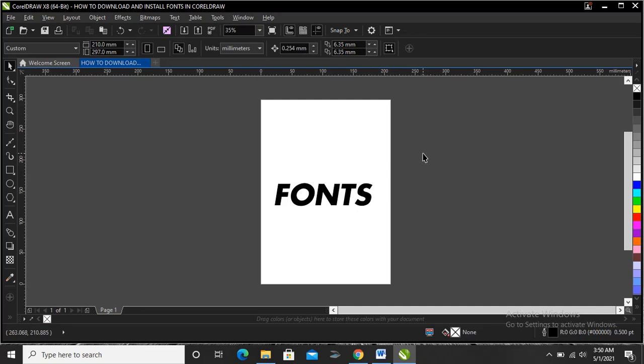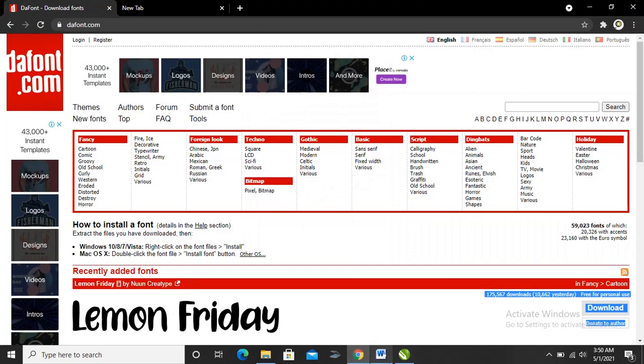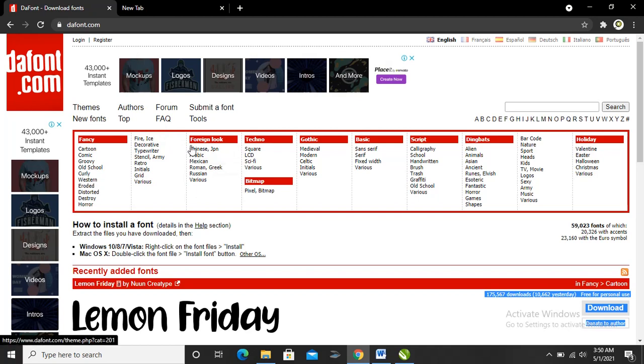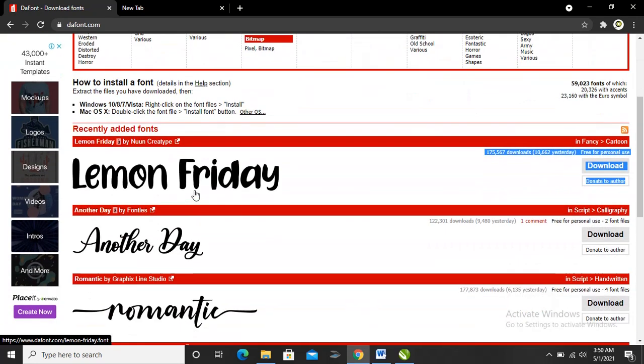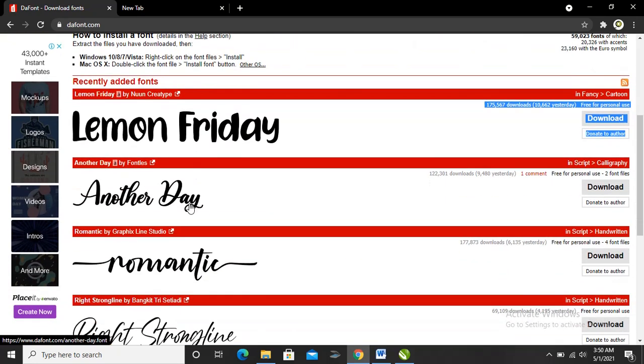We'll be using Chrome here. This happens to be font.com, one of the best sites to get free fonts. Let's just pick a random font here. Let's make use of Another Day.